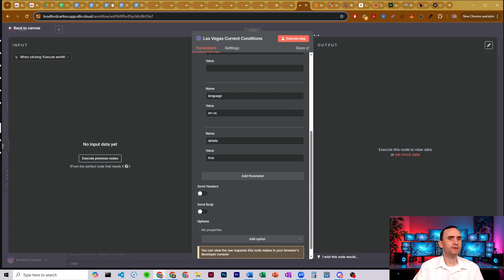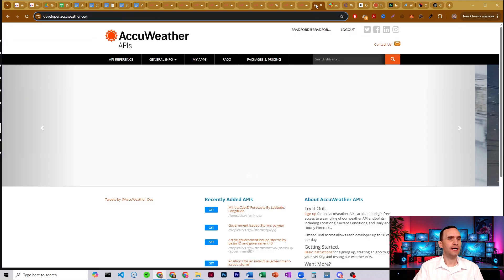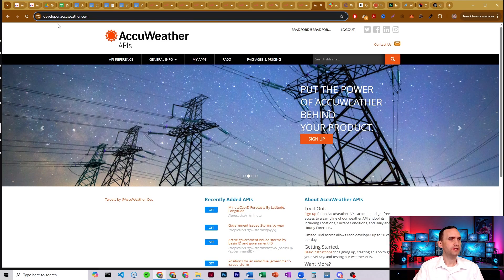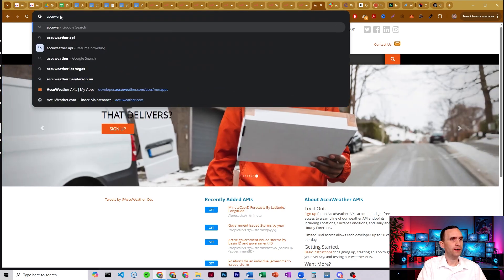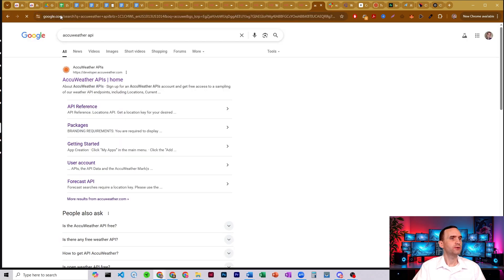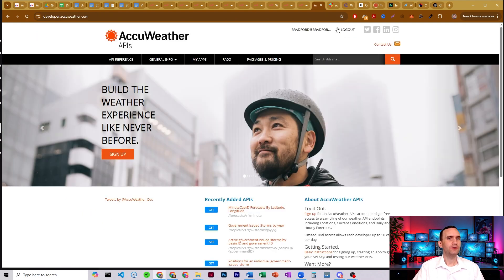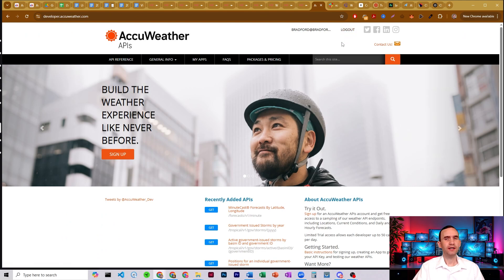We're going to go over to AccuWeather. Just do a Google search for AccuWeather API — it's going to get you to the developer page. Click on it and it's going to have you log in and create an account. Go ahead and create your account.